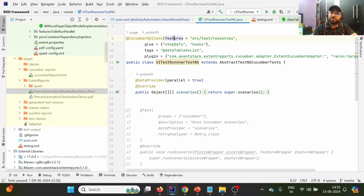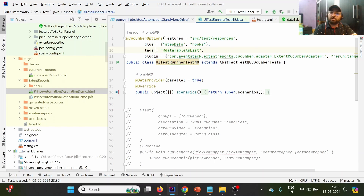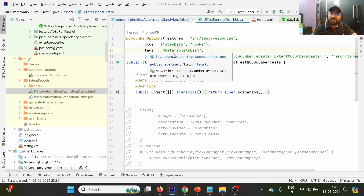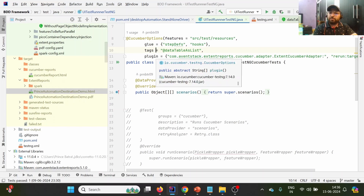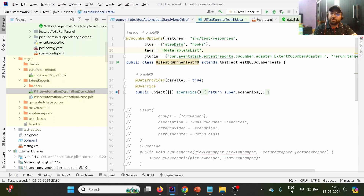So we provide the Cucumber options annotation to the runner to specify these locations. The 'features' option provides the feature file location, 'glue' provides the step definitions and hooks location — hooks meaning @Before and @After annotations to perform operations before and after each scenario. The 'tags' option is used to execute specific test cases.